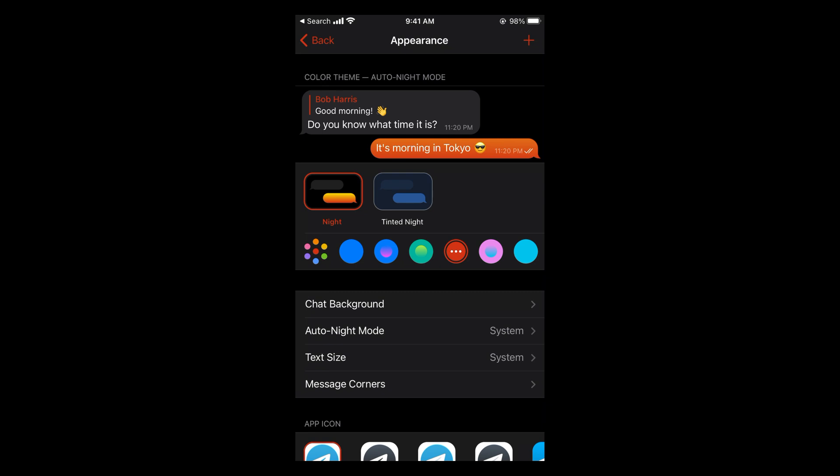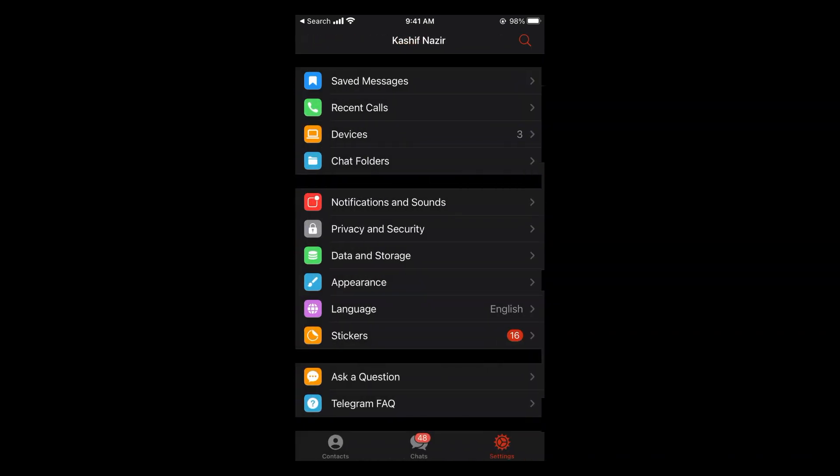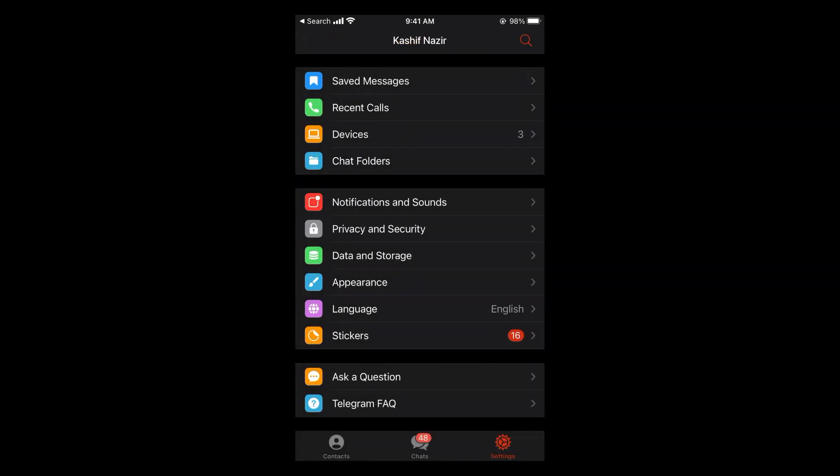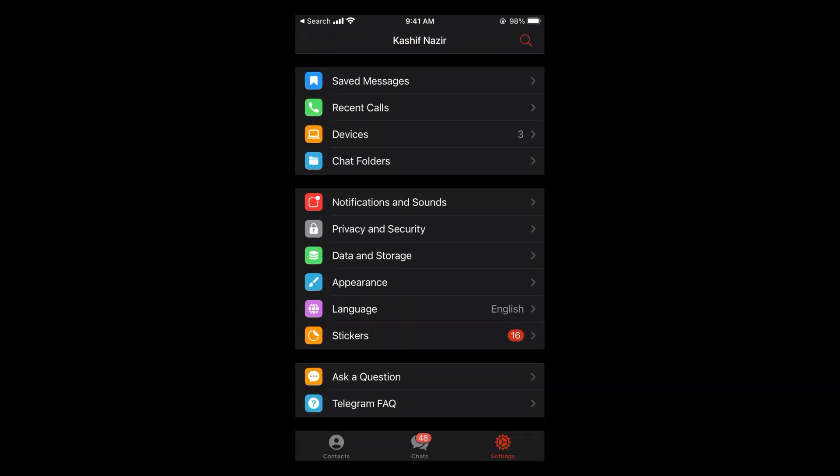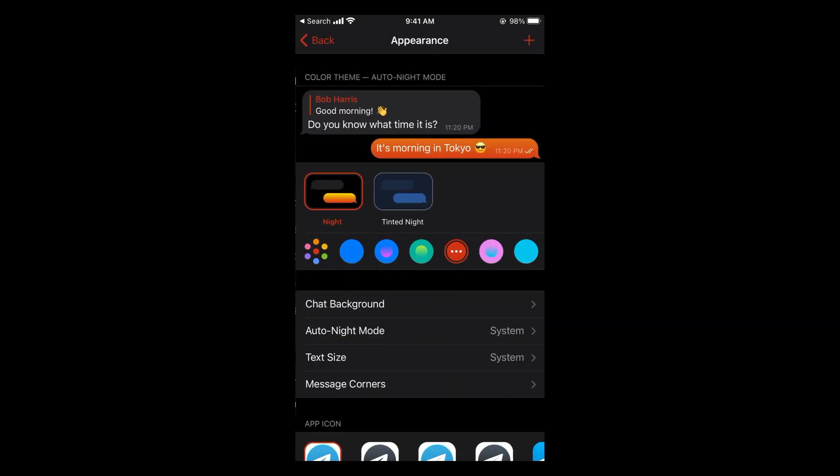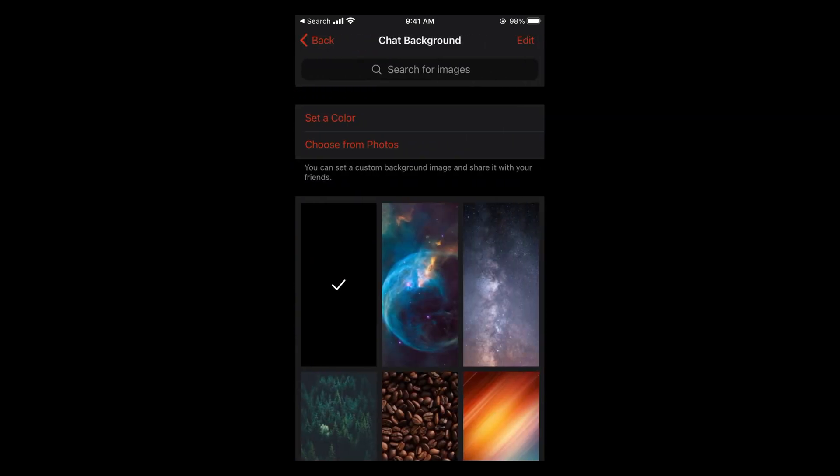In case of Android, you might see Chat Background directly here. But in case of iPhone, you need to go to Appearance first. Here you can see Chat Background. Tap on this one.